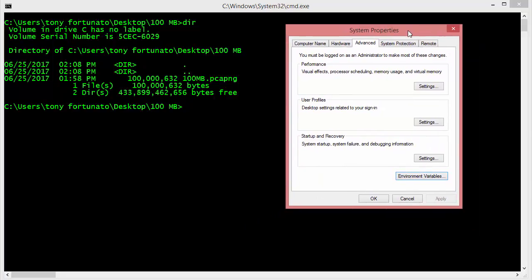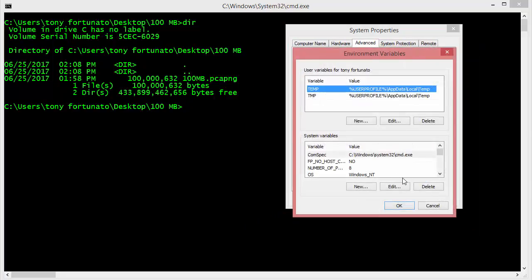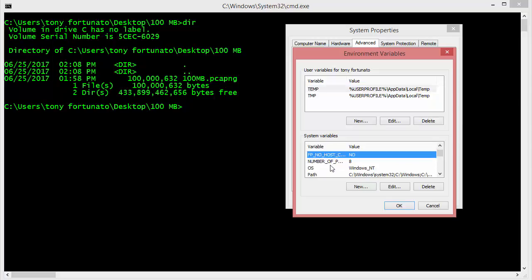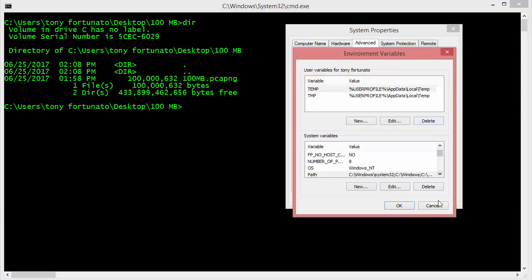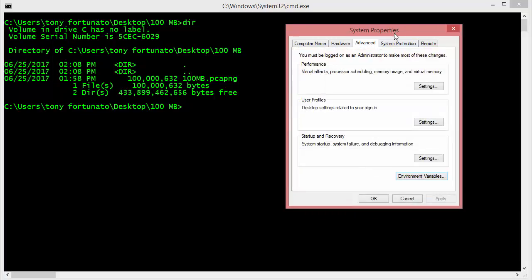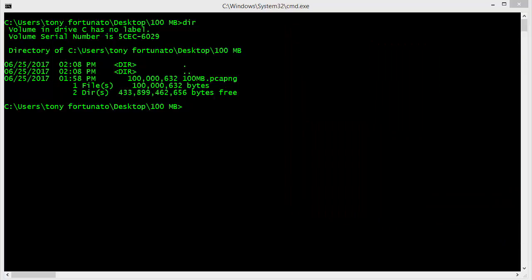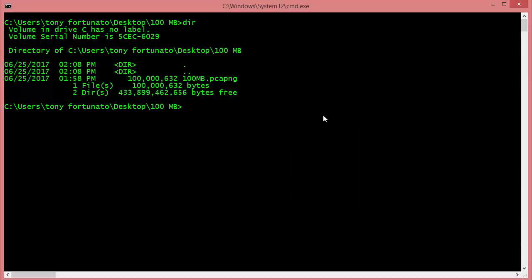If you go to your environment variables, down here at the bottom to system variables, you can actually go to something called your path and add at the end of this a semicolon and then the path to Wireshark. Now you'll be able to run editcap from anywhere in your system without having to provide the path. That's what I did.